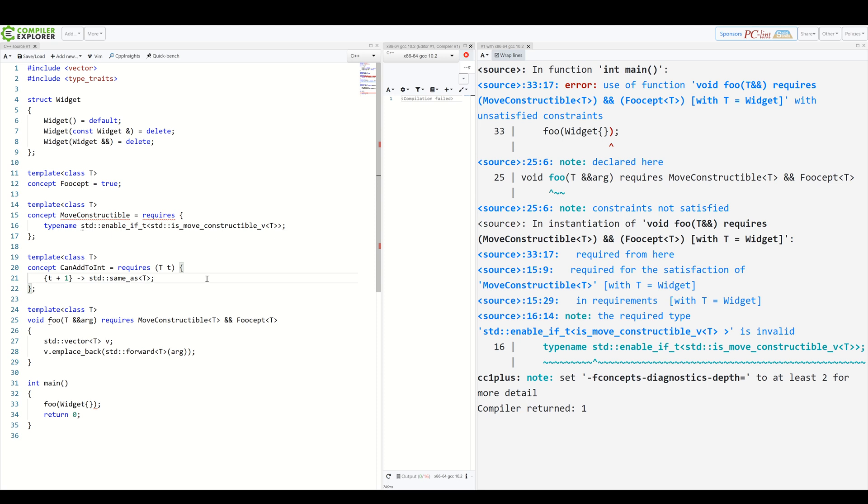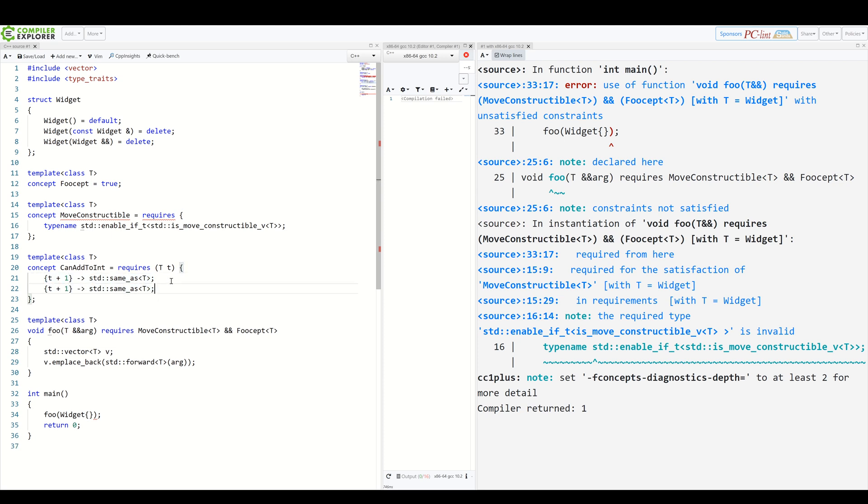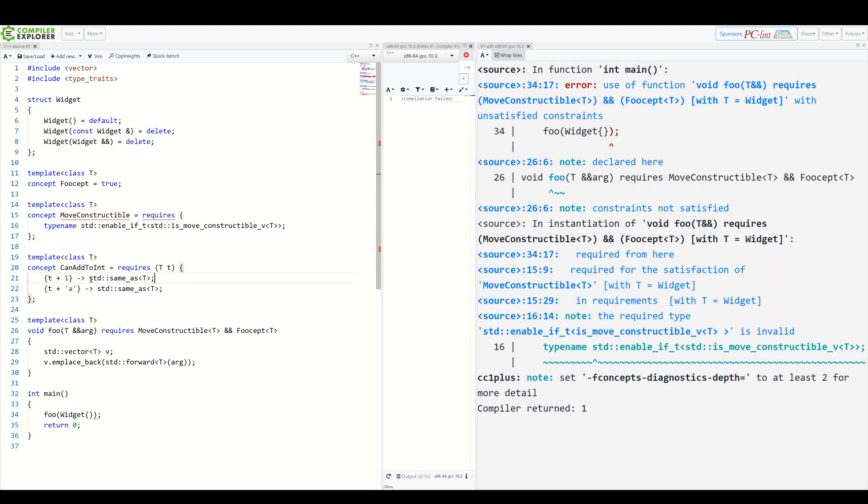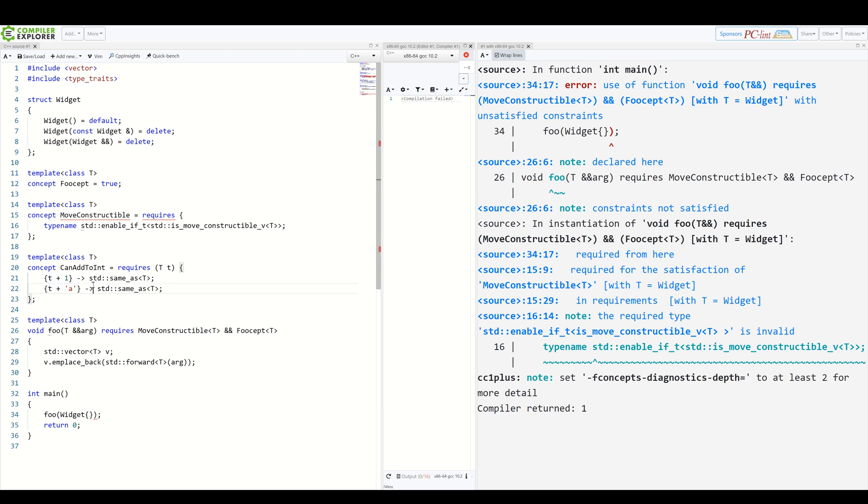But there's one more thing. You can specify many checks at once. So we can, for example, add another thing here. So T plus, I don't know, a character should also be the same as T. So now we have a very convoluted concept, which requires our T to be able to be added to int, and also to be able to be added to a character. And the result of both expressions should be the same as T.